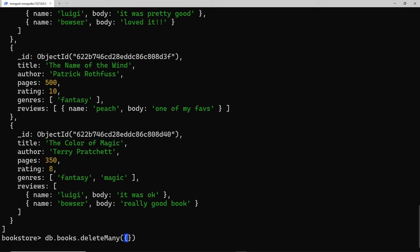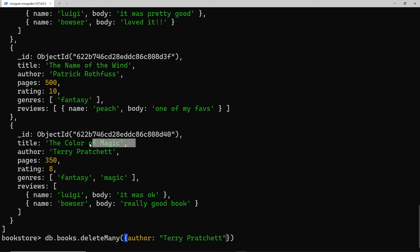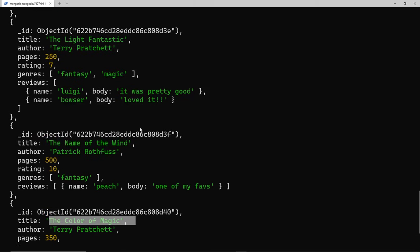All I need to do in here is say the author must be Terry Pratchett. This is going to look at all of our books and where the author is Terry Pratchett, it's going to delete that book. So it should be this one, The Color of Magic, and also this one, The Light Fantastic.